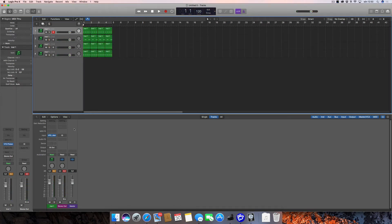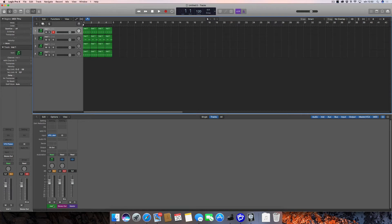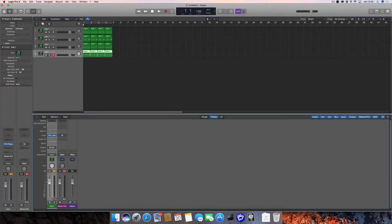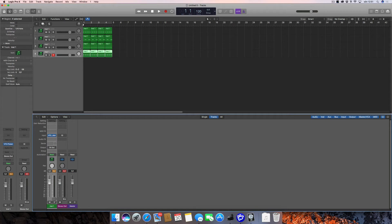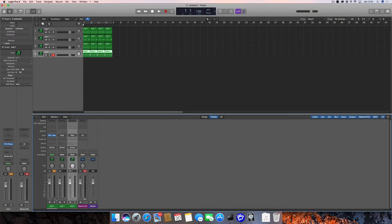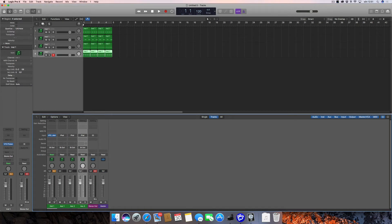We need to create aux channels for these so we can solo them individually. When you have a multi-timbral instrument, if you look at the mixer you have this plus button that appears only on multi-timbral instruments and only on the first track of the first channel. If you press this three times we'll get a total of four channels for this instrument.